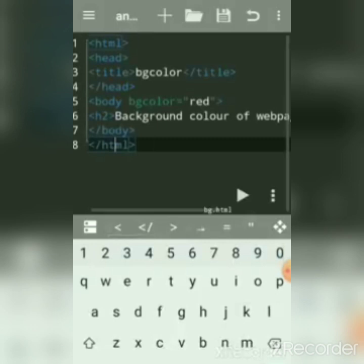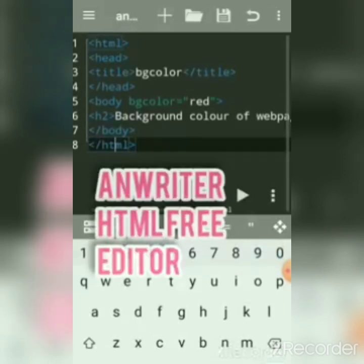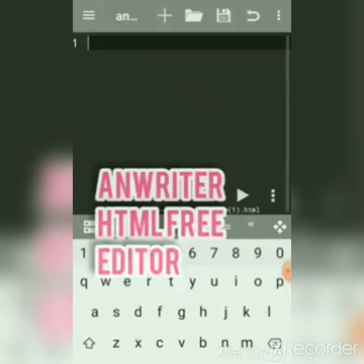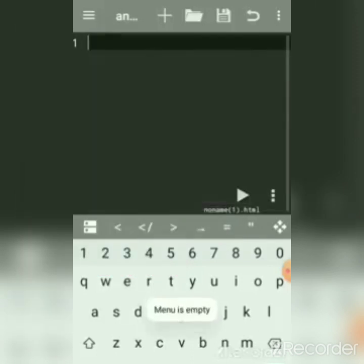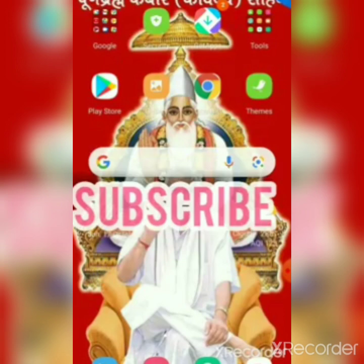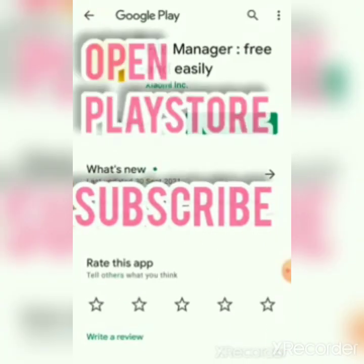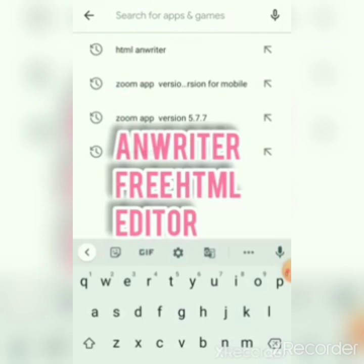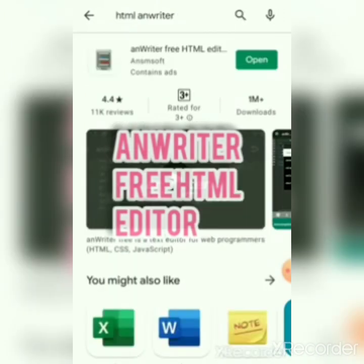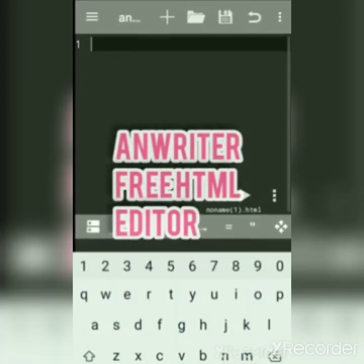First, we'll open a new file and write HTML code. But before that, we'll see how to load the aWriter app so that you can practice HTML on your mobile. This is an Android mobile. The aWriter app is a free editor — search for 'aWriter HTML free editor' to find it.